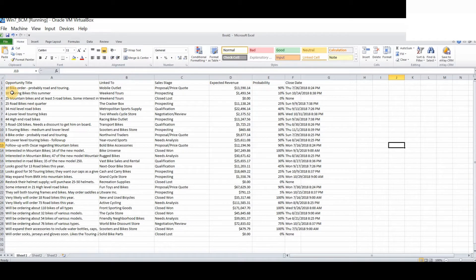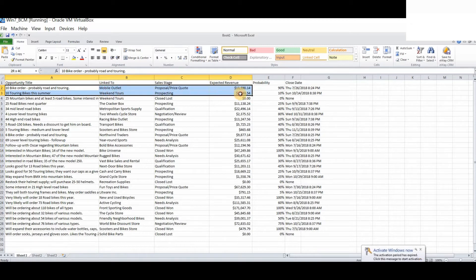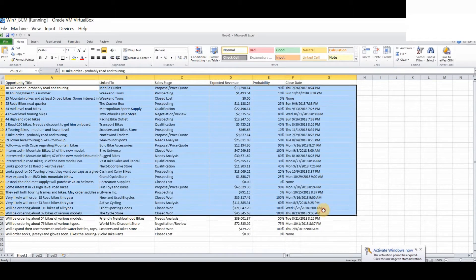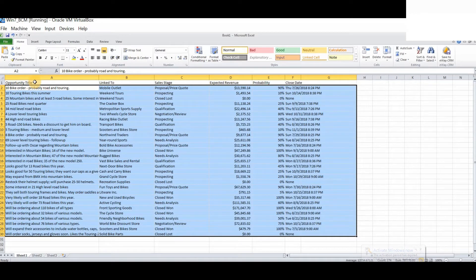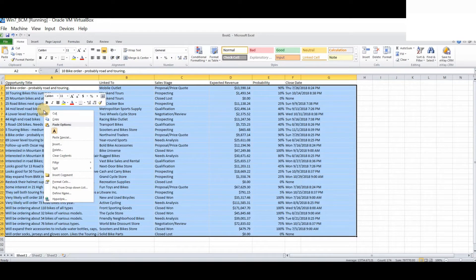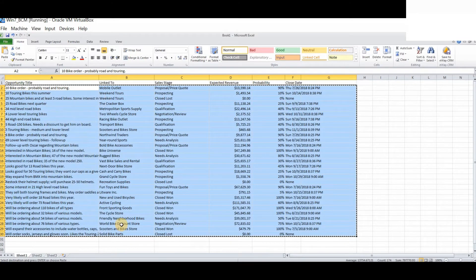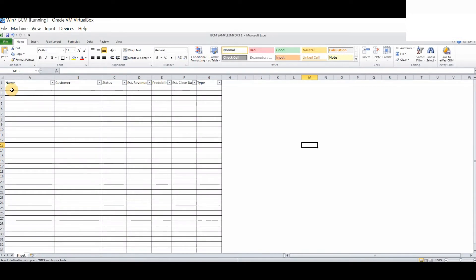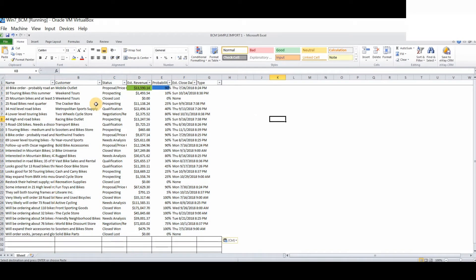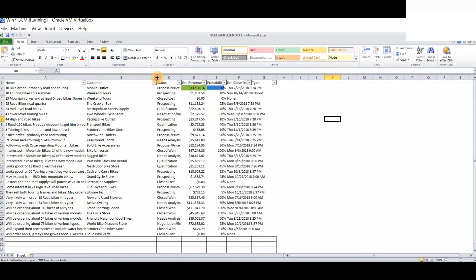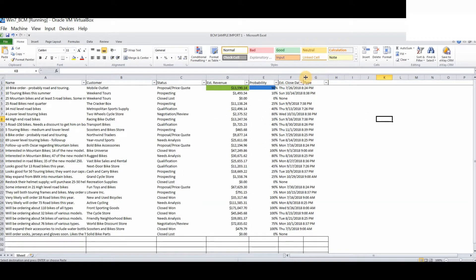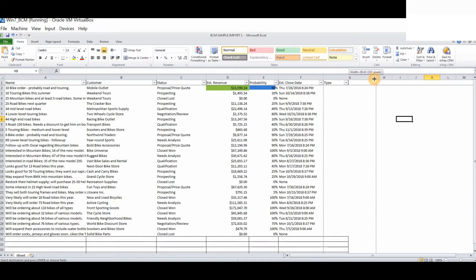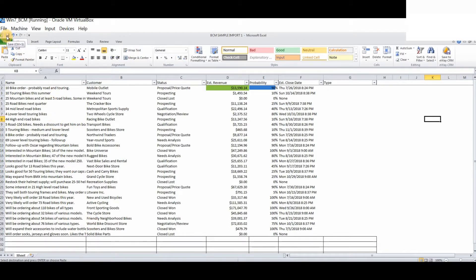Simply copy all of the fields. Remember, we do not need to copy over these column titles because we will be associating these to the actual column fields as they are named in eWay CRM. So now, simply copy and paste. As we can see, now we have some data. We were deliberately setting up some challenges here to give you an idea of what you may be faced with when importing the data. Simply press save.